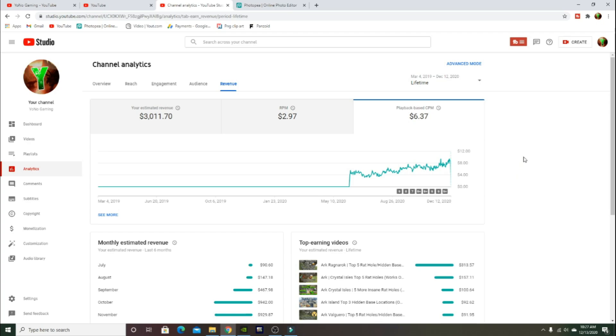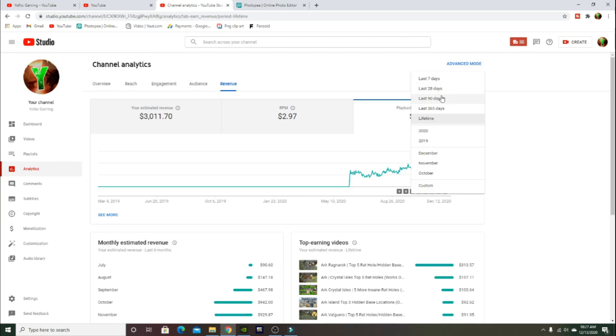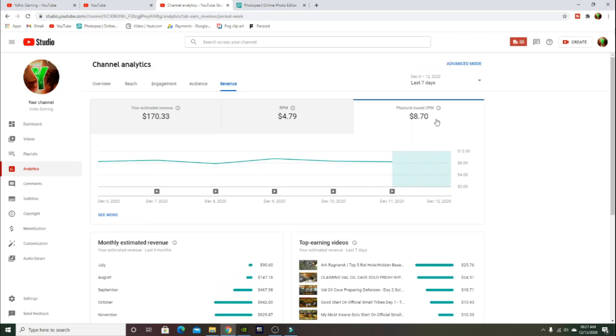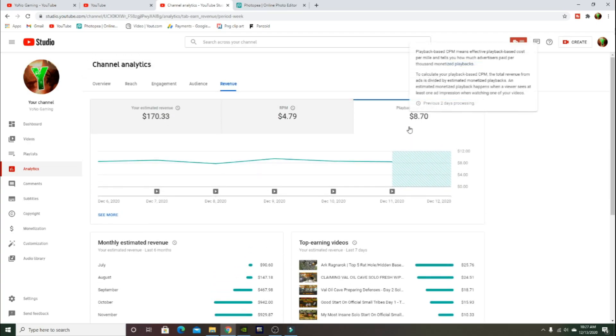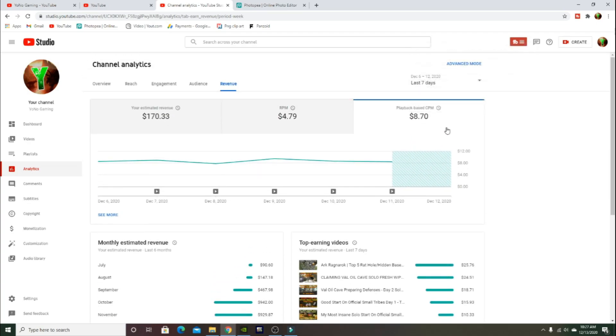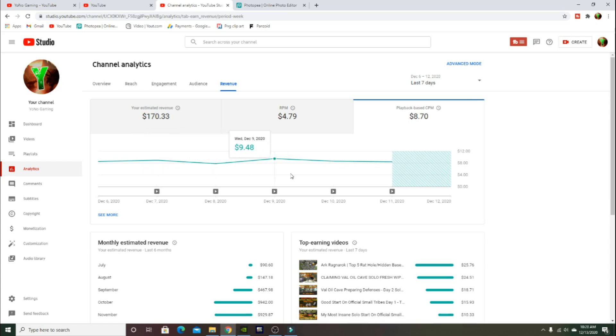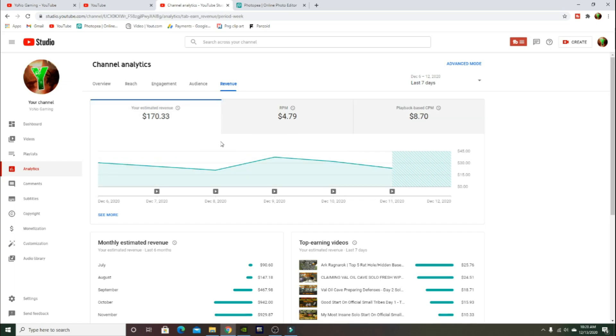Let's just take a look at my last seven days. My playback-based CPM is $8.70. It has been going up quite a bit recently and I'm really enjoying it. My estimated revenue is only $170.